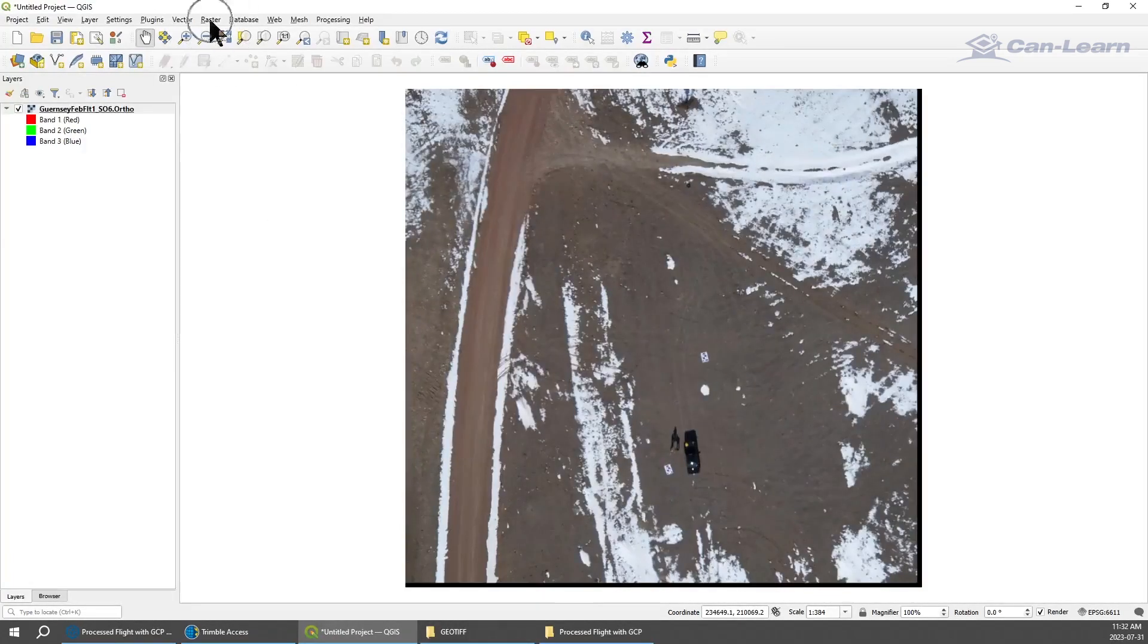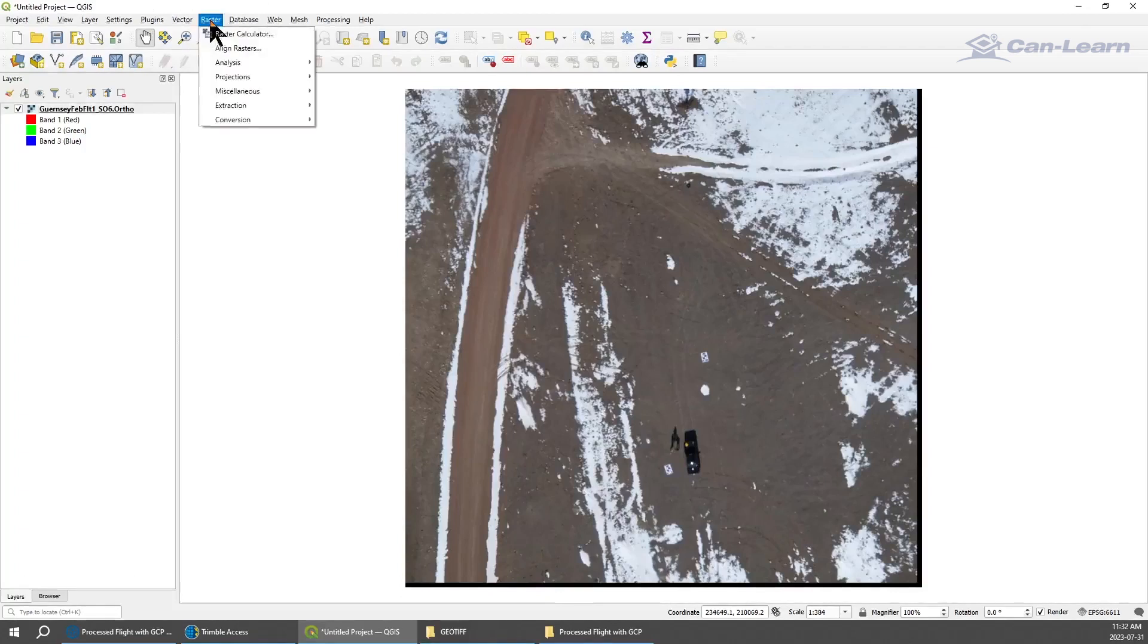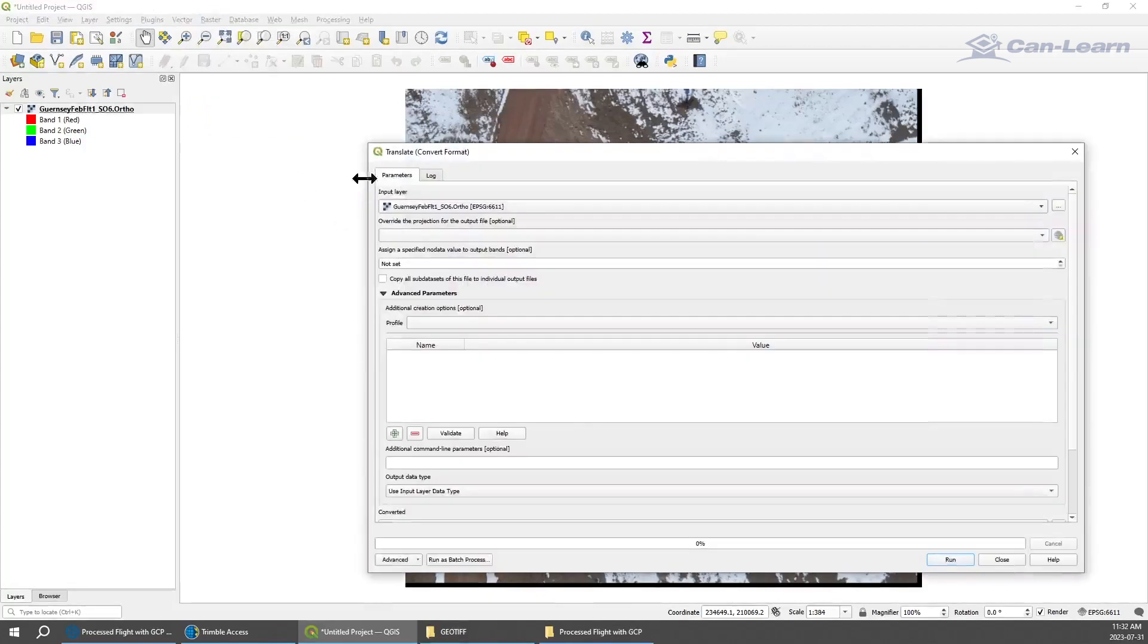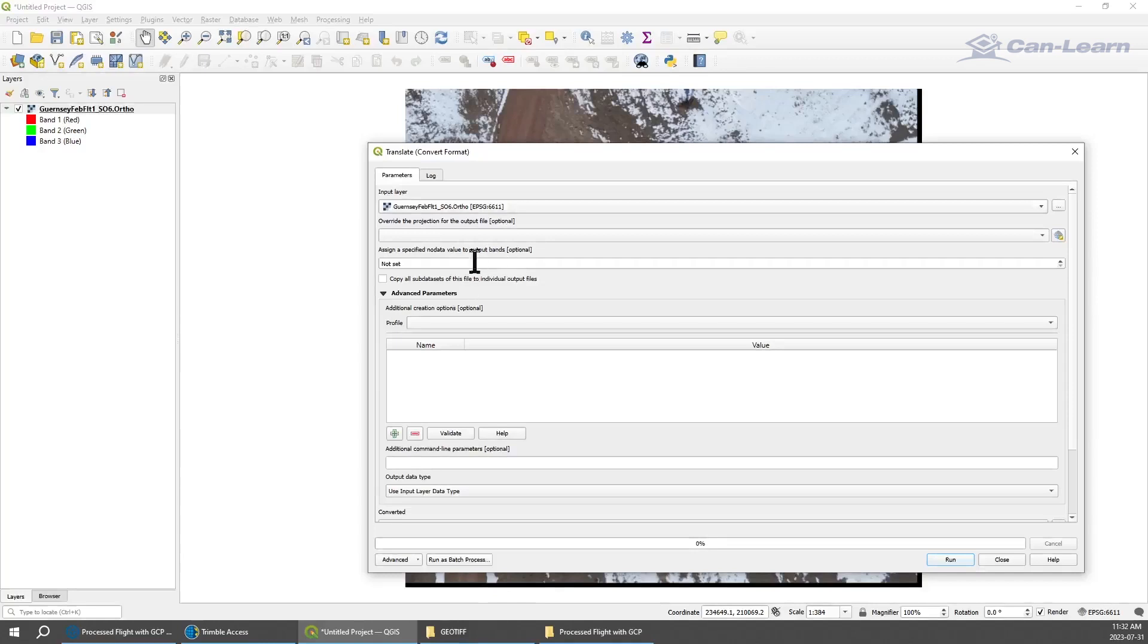Once that's added, we're going to go to Raster, we're going to go to Conversion, which is going to allow us to create the conversion file and translate.